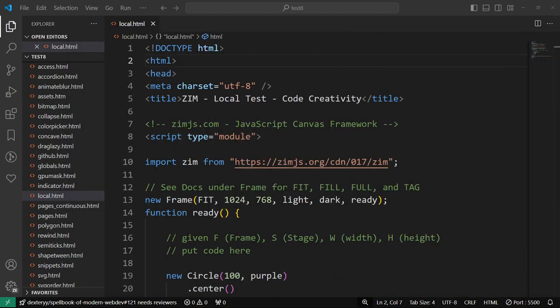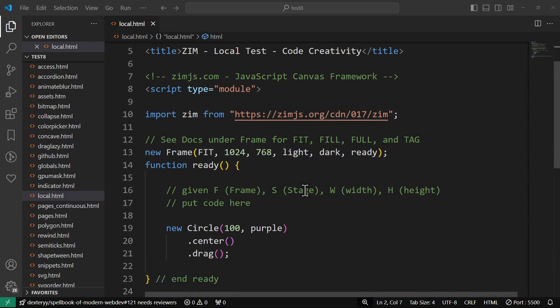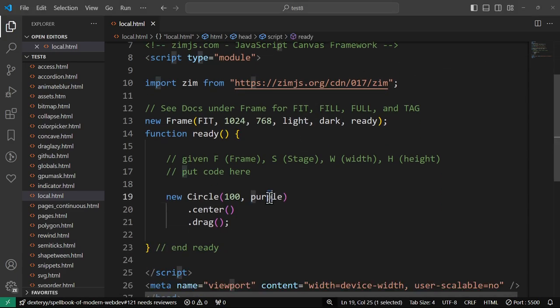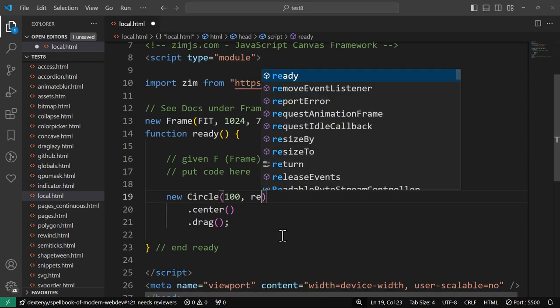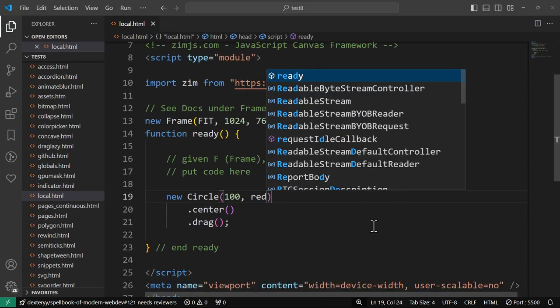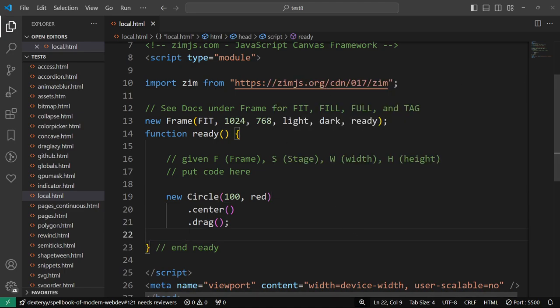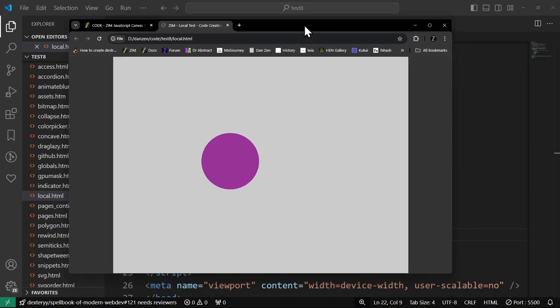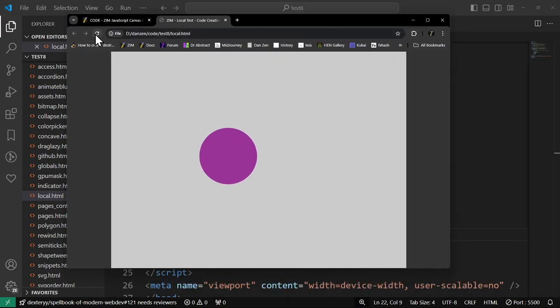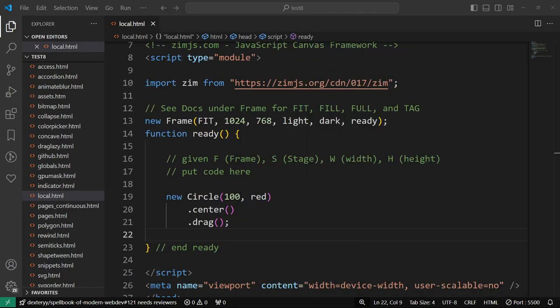So if we wanted to, we can edit this. I can change that to a red circle and save it, and there it is, a red circle.